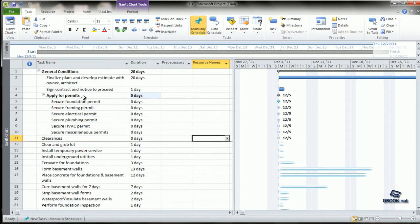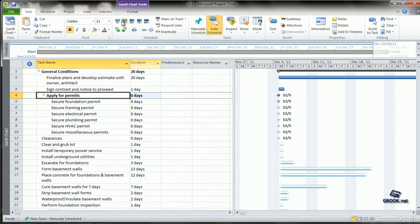If we want apply for permits to be under general conditions, it can be like this. If we want it out, that is at the same level here, we can click this and we can outdent it.